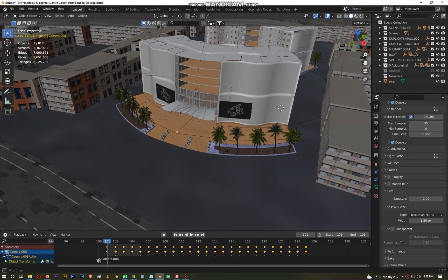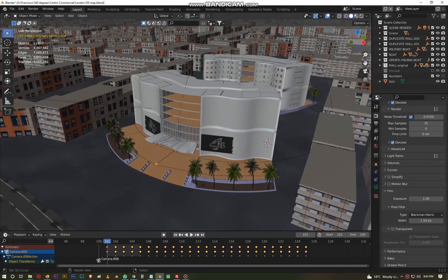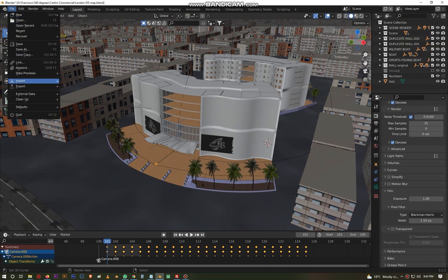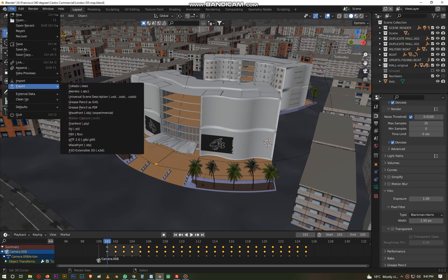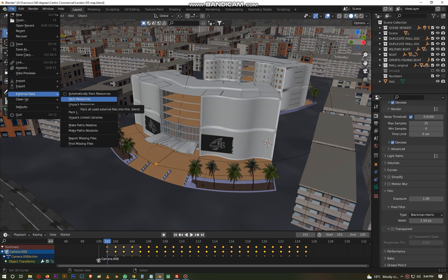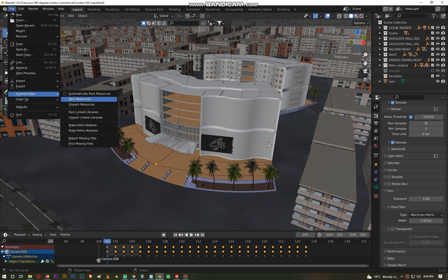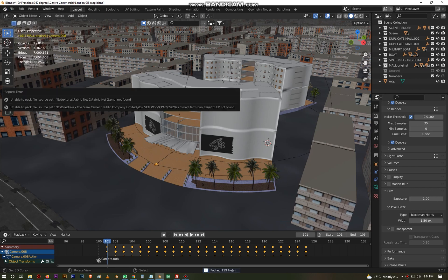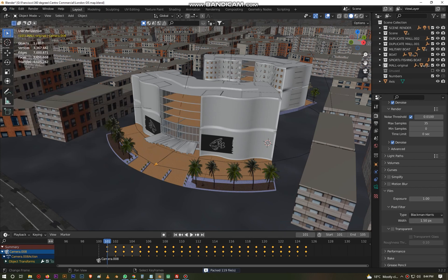Make sure first that you come to File, External Data, and you want to pack all the resources, meaning that you want to pack all the keyframes and the textures and all the data that's required. You pack the resources and I can see I have 119 textures or files that have been packed.